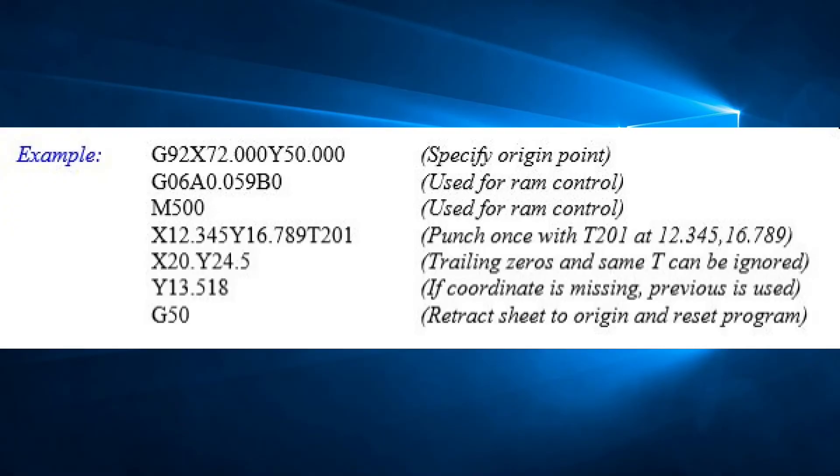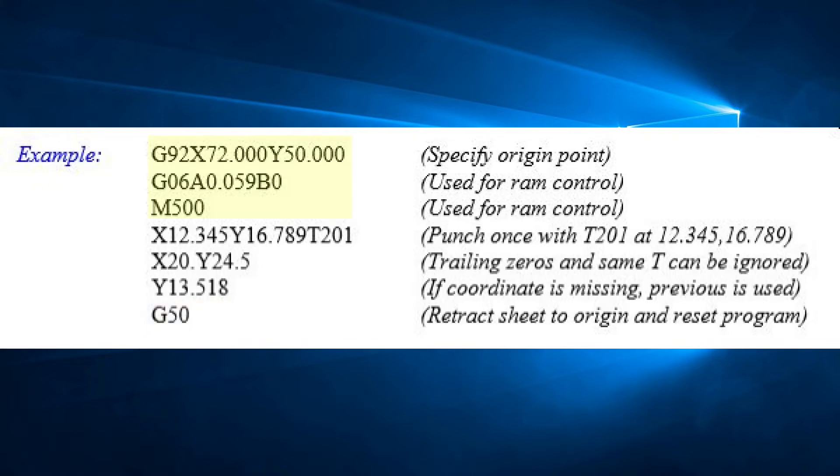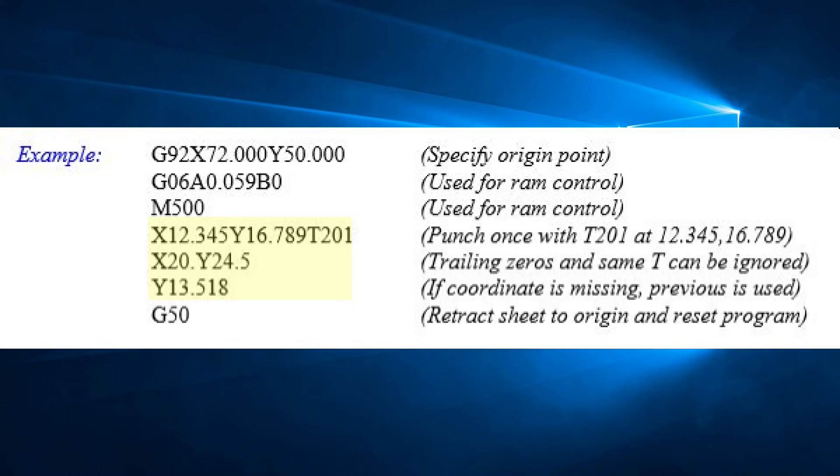Let's begin writing programs. Each program is made up of three sections. First, the control must know the size of the machine table. This tells the control how far the striker is to the origin point or zero-zero point before any movement is done. Second is the heart of the program. This is where all the punching is done. And lastly is the program end, where the sheet is brought back to the origin point and the program is reset.